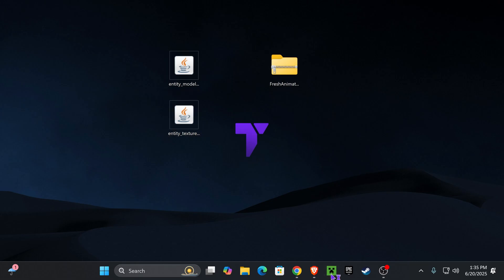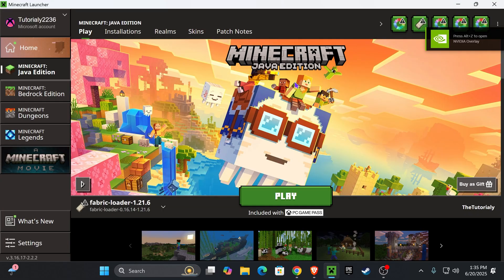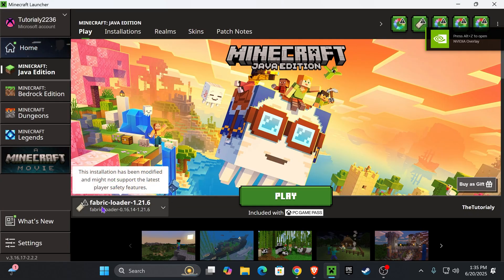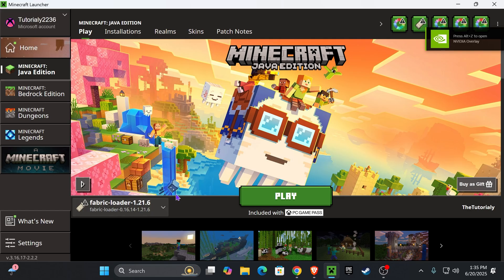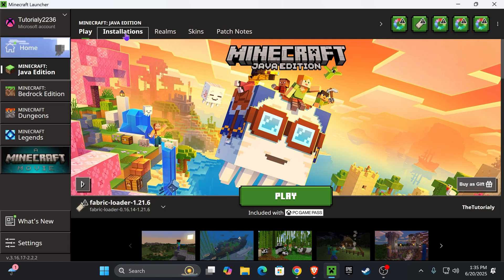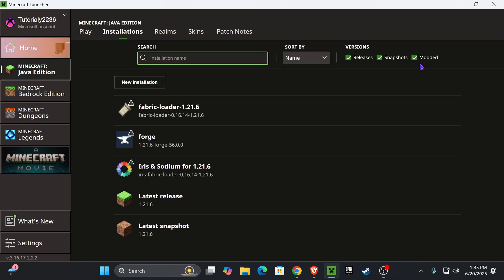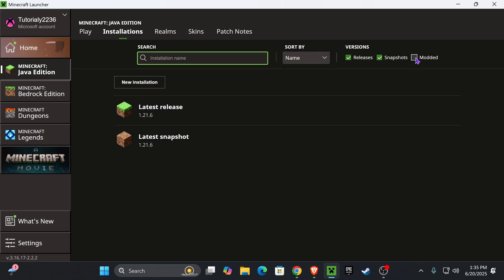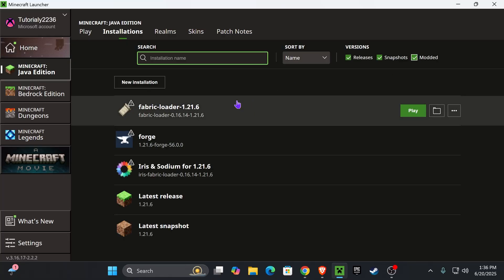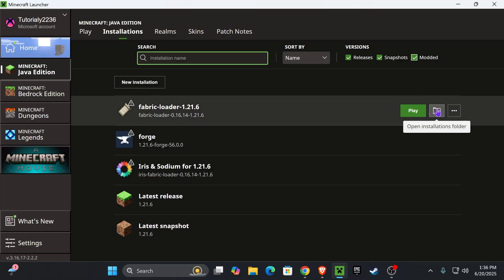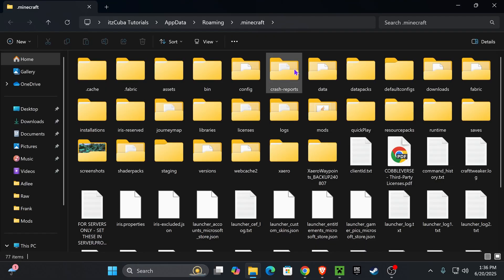Go ahead and open your Minecraft launcher. Now when the launcher opens, if you installed Fabric properly, you probably will see it down here selected. But we're not going to hit play just yet. We're going to head over to Installations. And then we're going to go ahead and select Modded right here on the top. And once you select Modded, you should see Fabric in here. You're going to hover over it and you're going to press Open Installations Folder.